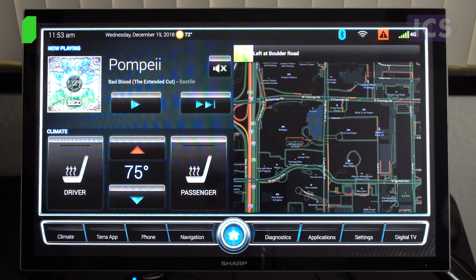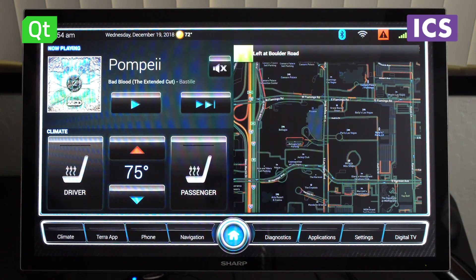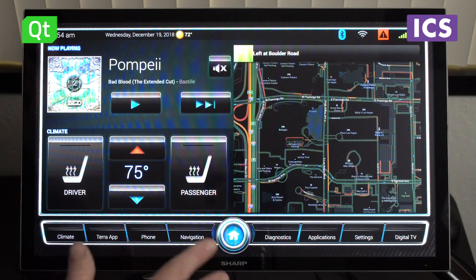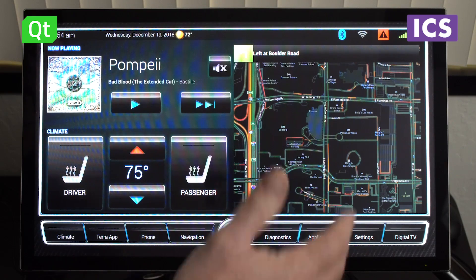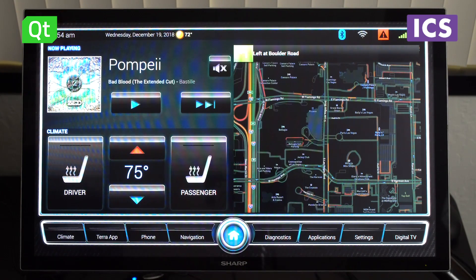We have here an in-vehicle infotainment system written in Qt, and it shows the typical features of so many IVI systems that you find in modern cars. It shows media integration, the climate and heating integration, and of course navigation. We are seeing here our home screen, and then we have the different applications that you can have accessible from your home screen, but you have more details in the different areas of the screen.